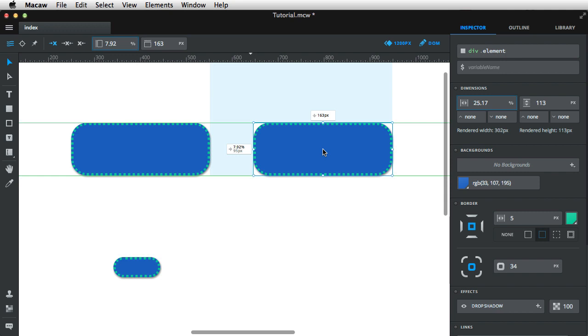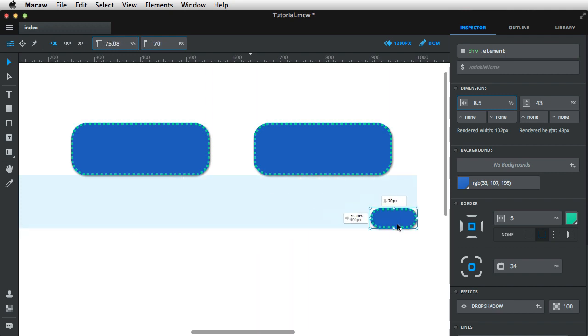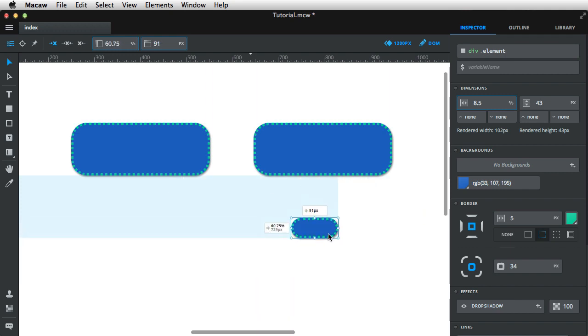And it also says that in percentages and pixels, if you look at the left value. Again, if I select this one, for example, it's gonna give me the distance from the element above it and from the left side of my page.